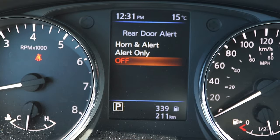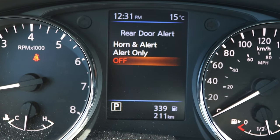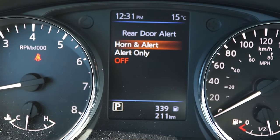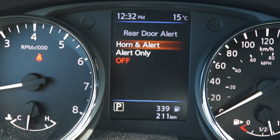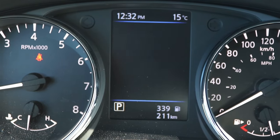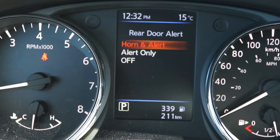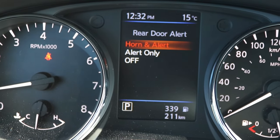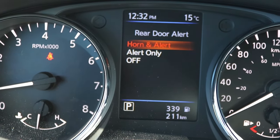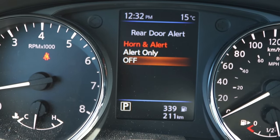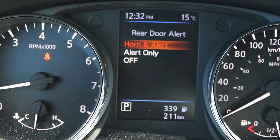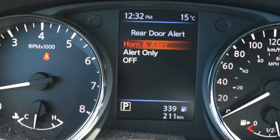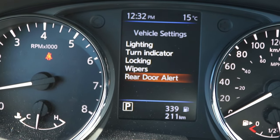The rear door alert means that if you opened the rear doors before driving and then shut off the car without opening them again, it will remind you that you might have something in the back seat — great for people with kids or pets. You can turn that alert on or off.